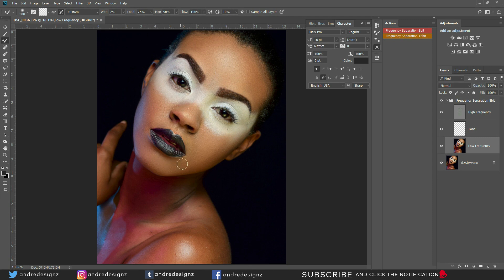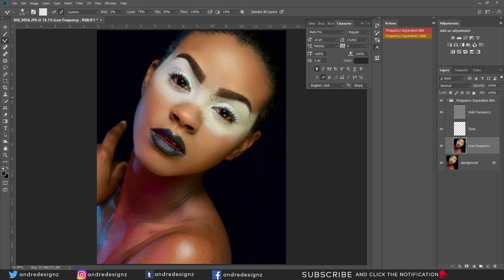So I'm mixing out the image. Let's look at the before and after. I'm going to mix the white areas now. The makeup artist for this work — I'll put her Instagram in the description so you can check out her work.